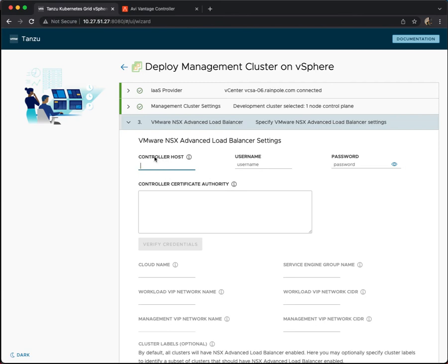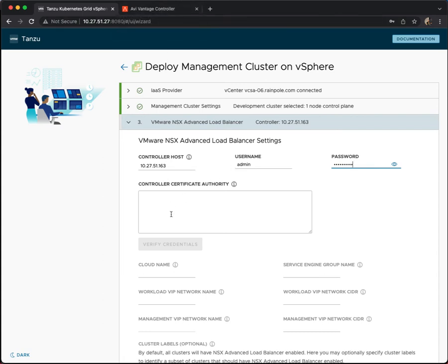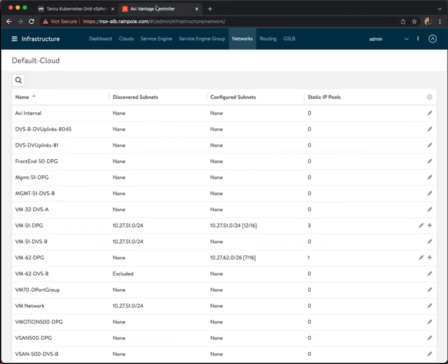So you can see here it's going to look for the NSX advanced load balancer FQDN or IP address, a username, password, but also a certificate of authority. So let's go ahead and fill that in. I'll give a username and I will give the password. But I actually need to go on to the load balancer itself to pick up the CA.